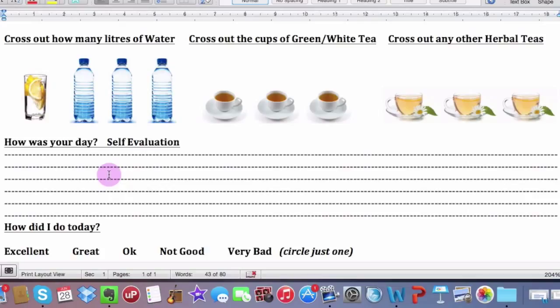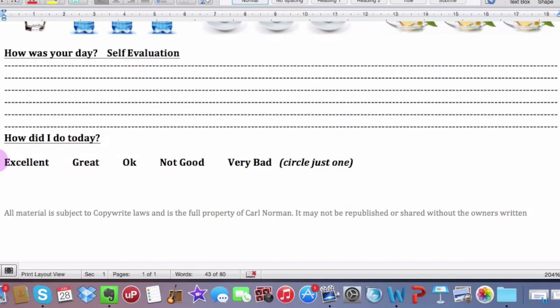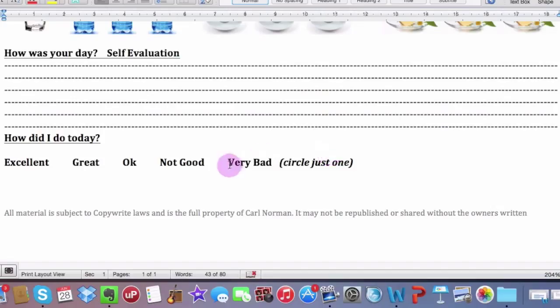And if you craved something, let's say for example, if you had an argument with someone or you did feel stressed, did you reach for the Mars bars or Twixes or whatever it is that you really enjoy having? So guys, self-evaluation. And how did I do today? Did I do excellent? Great. Okay. Not good. Very bad. Let's try and keep away from them and let's try and keep to these excellent and great. We like a little bit of positivity.